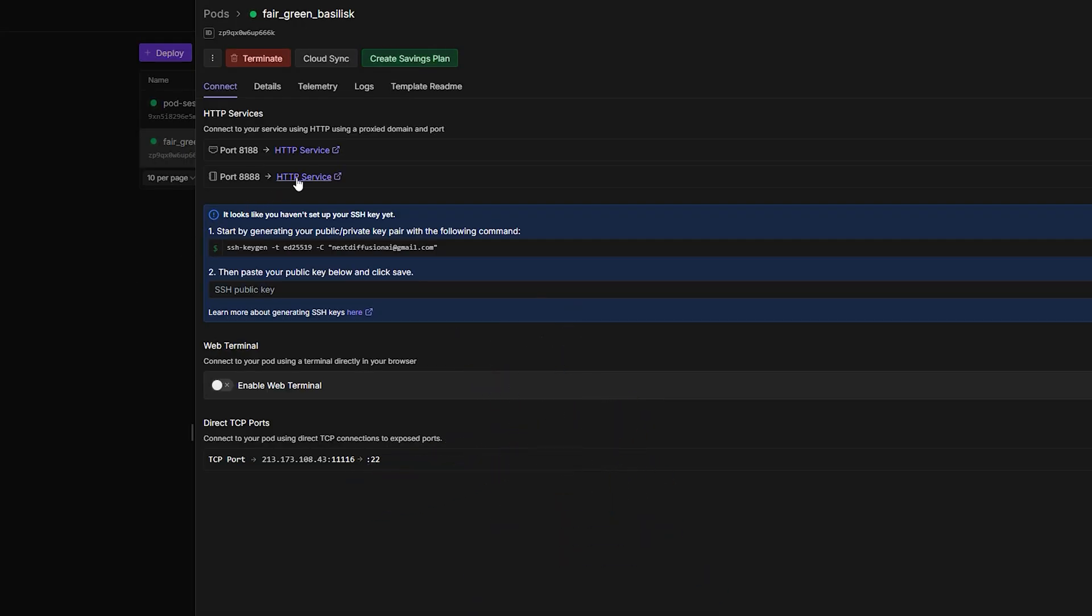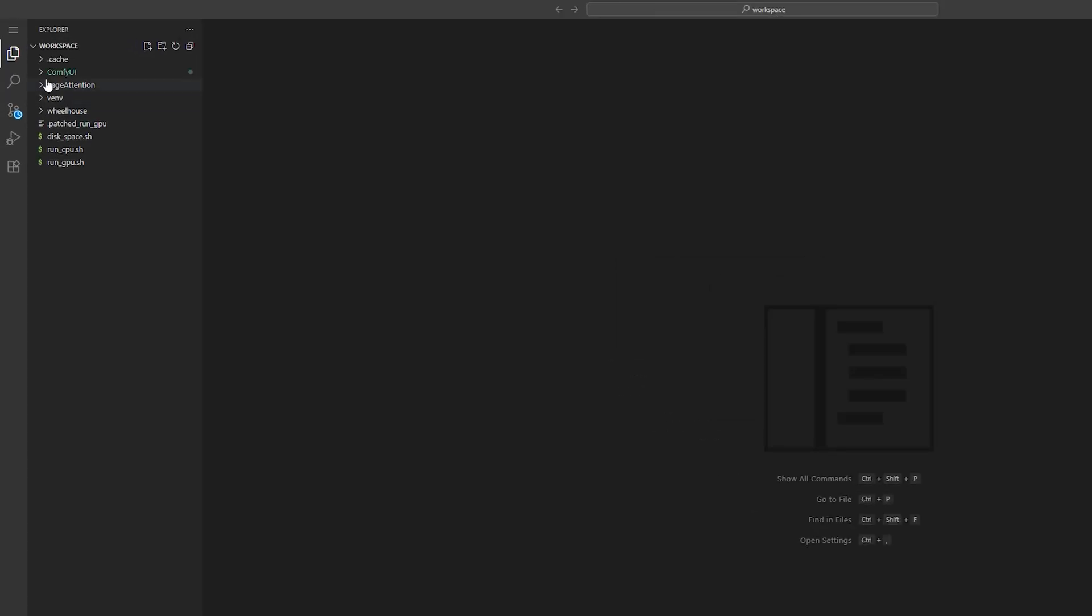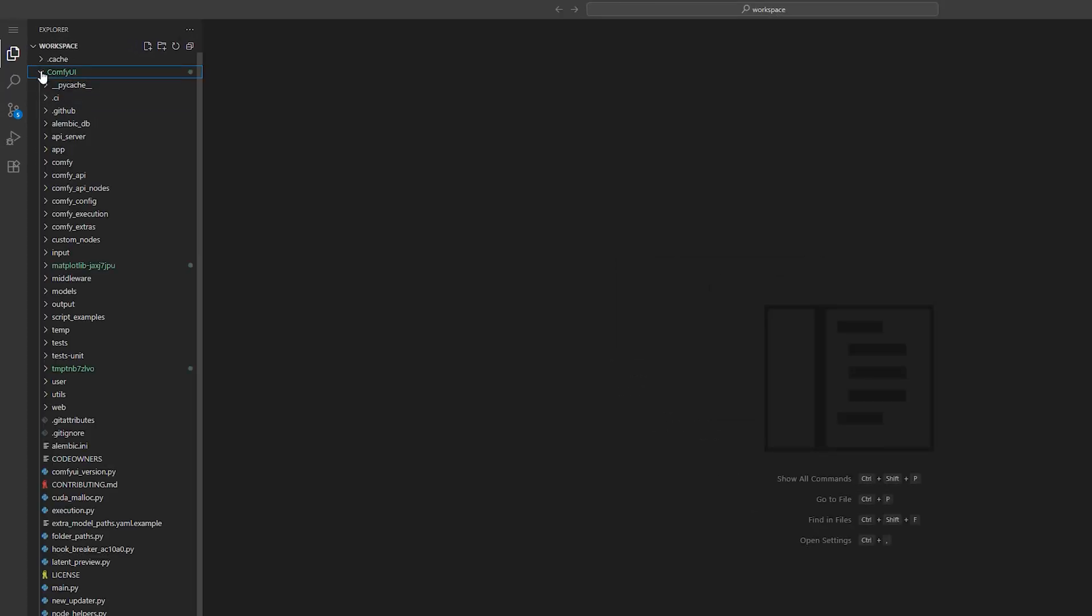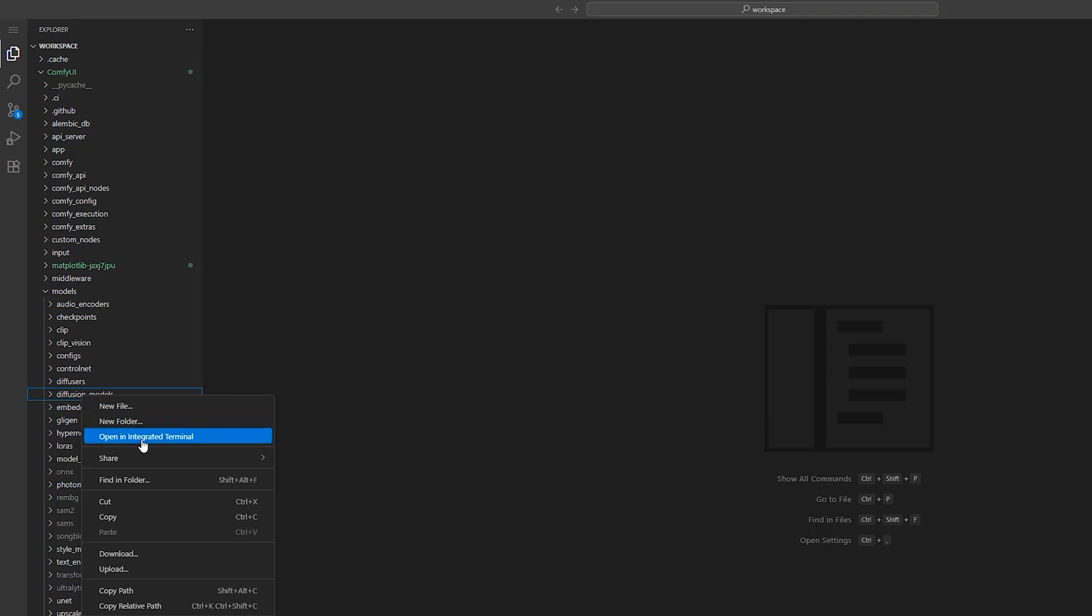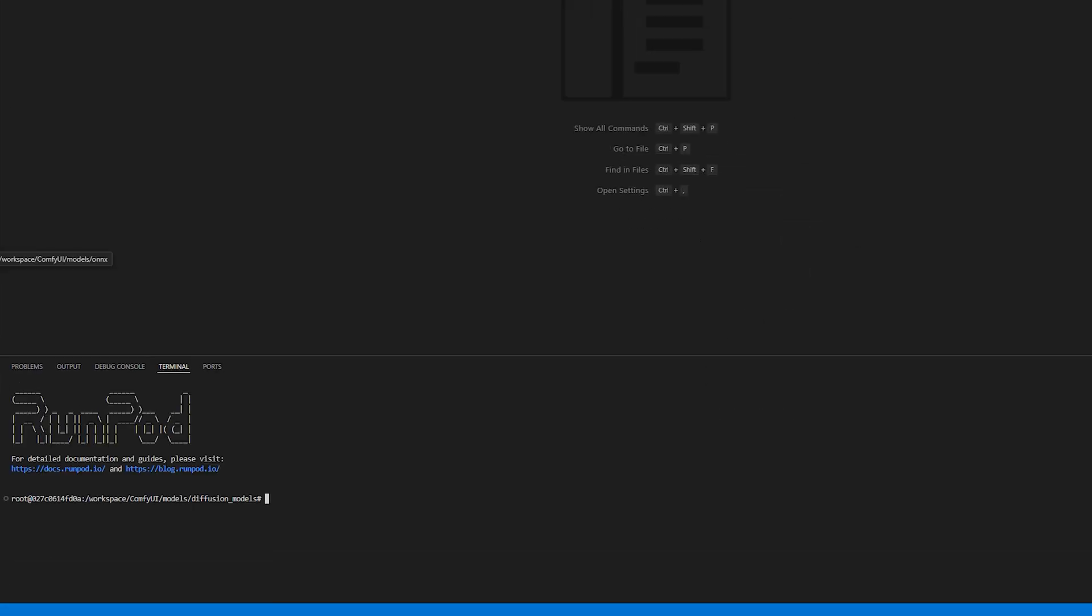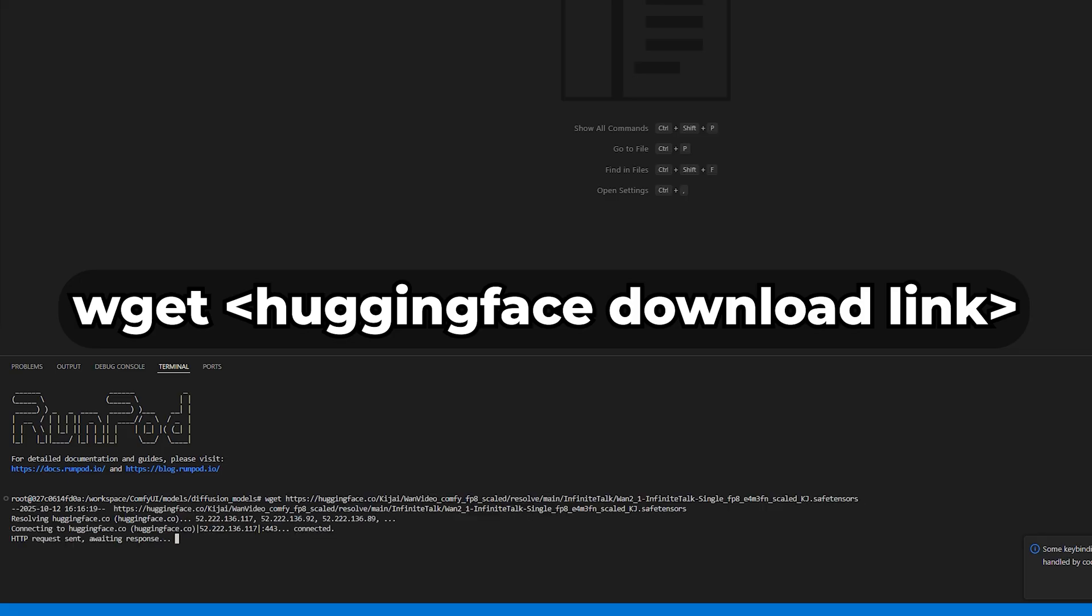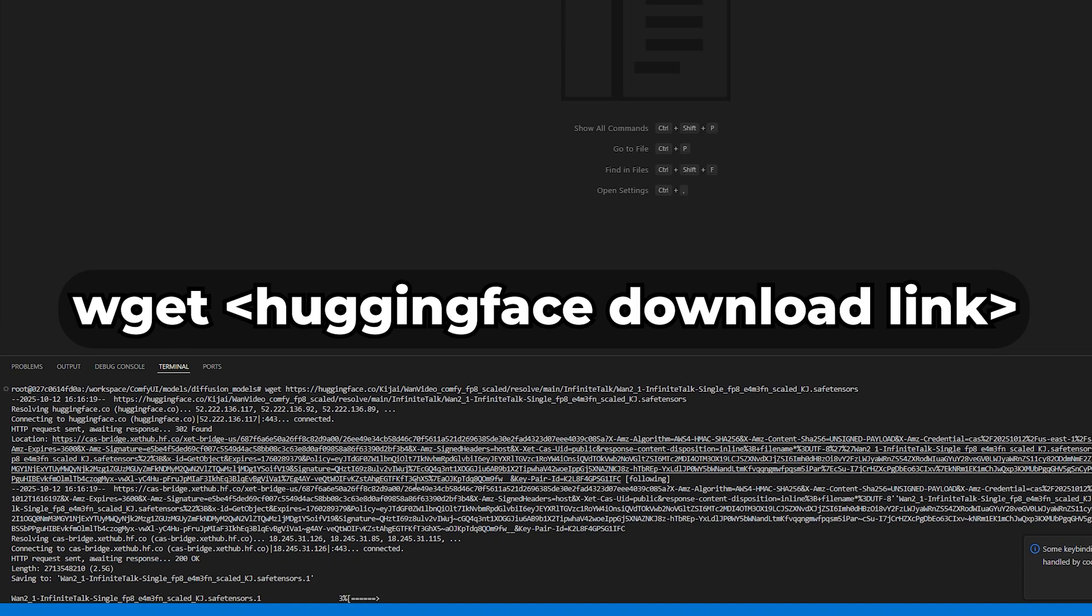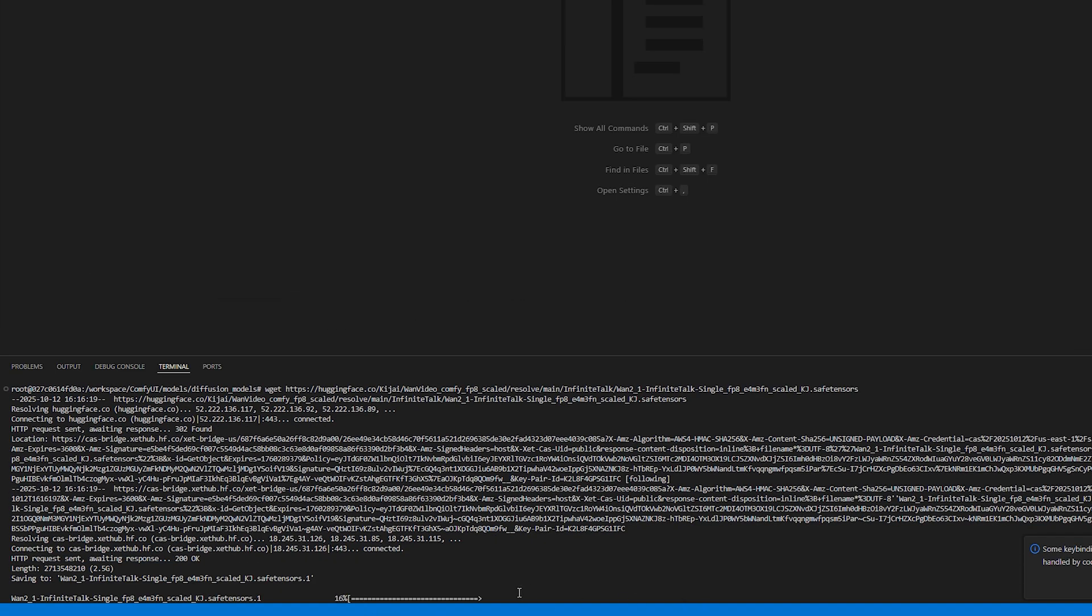Now, if you're on RunPod, here's a quick way to install them directly. Just right-click the folder you want to install something in, say Diffusion Models. Choose Open in Terminal, then type WGET, and then paste the download link from Hugging Face. Hit Enter, and it'll download the file straight into that folder.